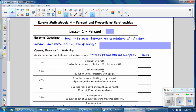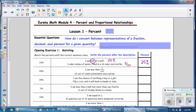We're going to match the percent with the correct sentence clues and write the percent after the description. 'I am half of half' — 5 cubic inches of water filled in a 20 cubic inch bottle, so 5 inches out of 20 inches, and half of half. I know that half is 50%, and half of 50% would be 25%. That is consistent with 5 out of 20. So our percent for the first description is 25%.